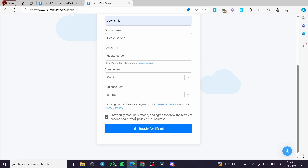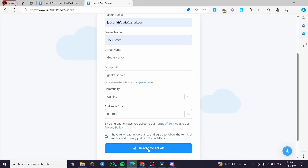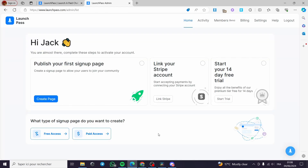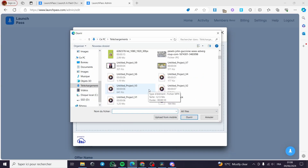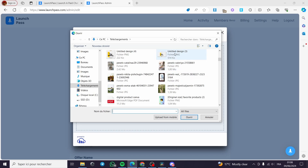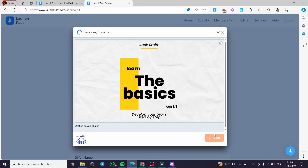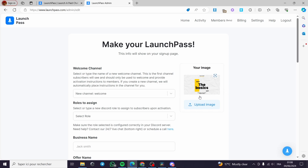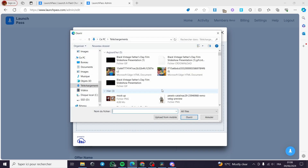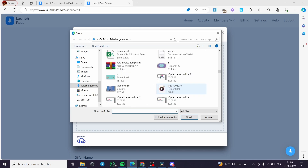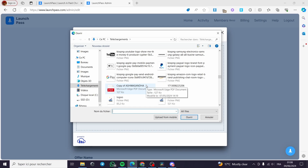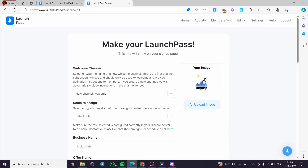I have fully read the terms of service and agreed to them, then I will click 'Ready to Lift Off.' The first thing you have to do is create your sign-up page. I will go ahead and upload an image for the page — I will click 'Browse,' select an image, and check if it is suitable. You can also add your logo; I am going to add the logo I used for the server before, using the image with the white background.